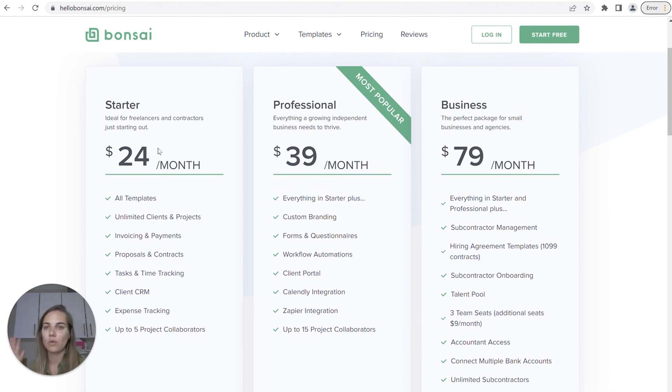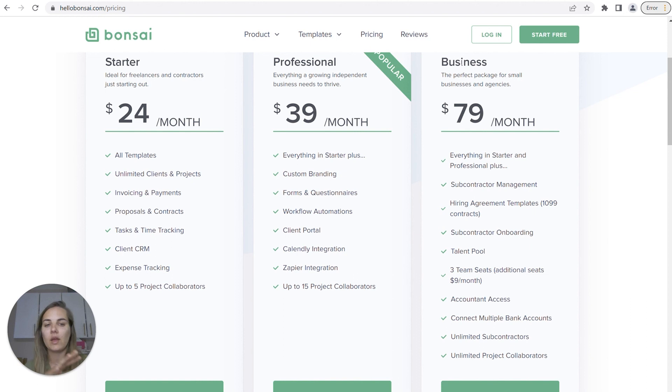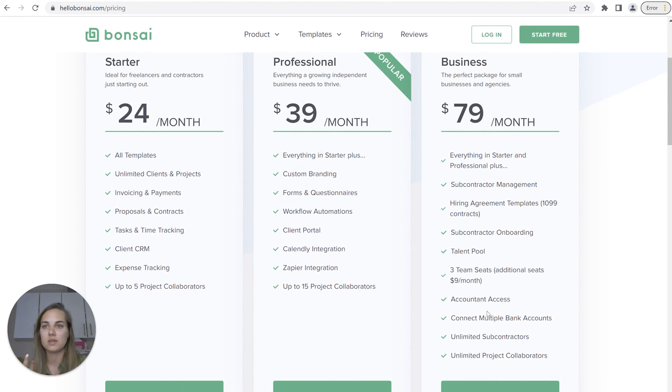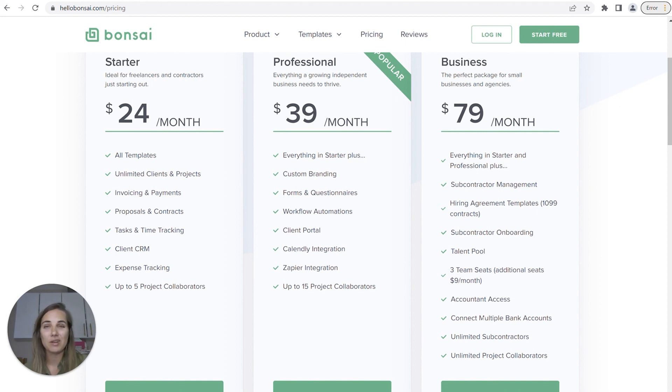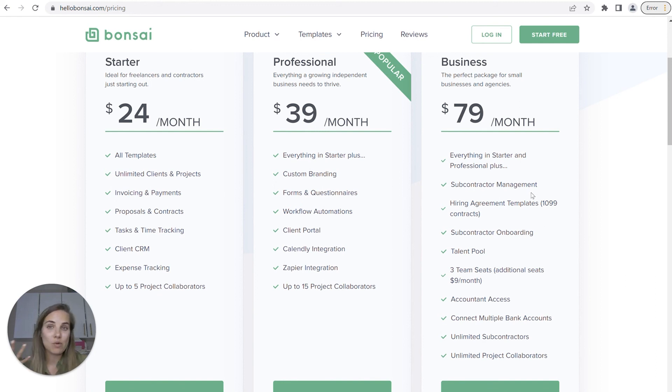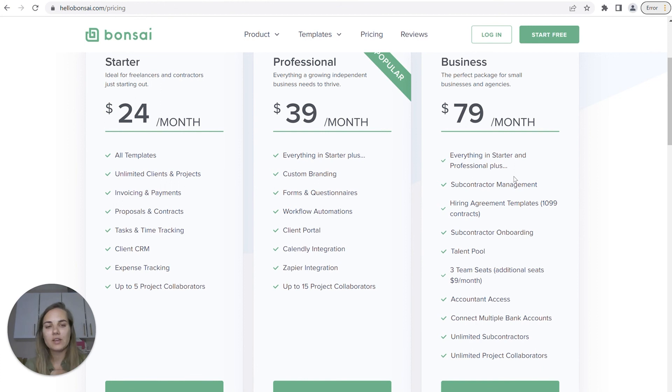This business package is kind of what I was talking about, about how Hello Bonsai really helps with your accounting and growing your team. You have accountant access, you have multiple bank accounts that you can connect to this, which is great because if you accept money from any other source outside of your client management system, then you want to get all of those transactions in to have accurate accounting. You can't do that in any of the other systems. So even though you can integrate them with QuickBooks, I would not recommend getting rid of QuickBooks with any other system. But if you want to get rid of QuickBooks, definitely go with Bonsai.